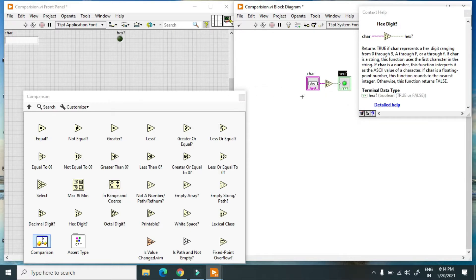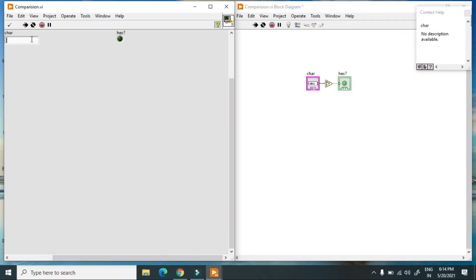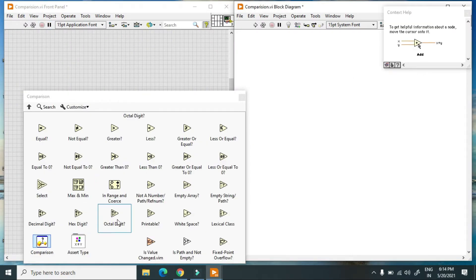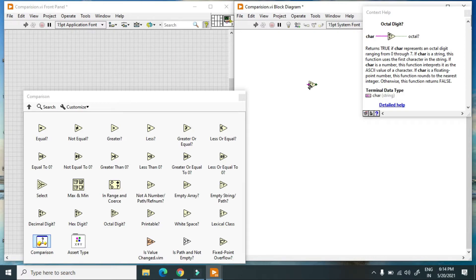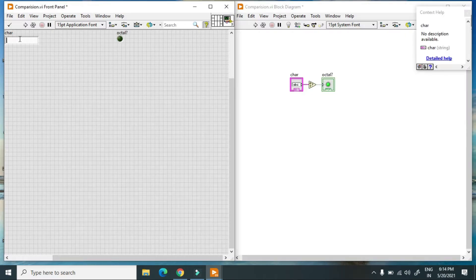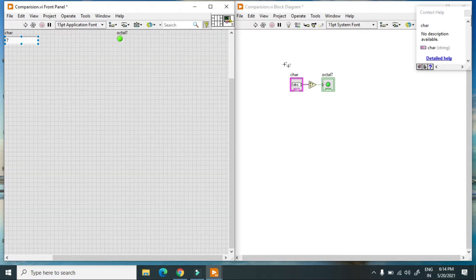The next function is Hex Digit. I create a control and indicator. Hex digits are 0–F. When I put 8 it turns on; when I put 'a' it also turns on; when I put 'g' it turns off. Then we have Octal Digit, which is 0–7 only. When I put 8 it is off; when it is 7 it is on. So you can find decimal, hexadecimal, or octal digits using these functions.